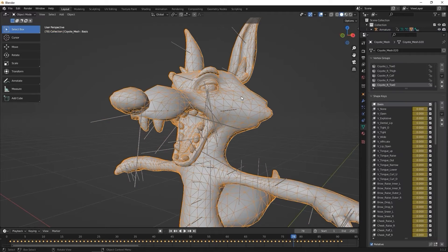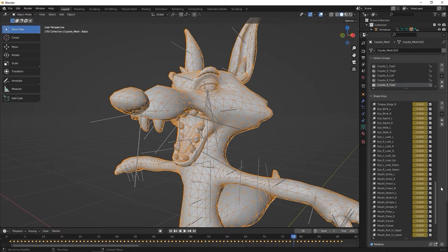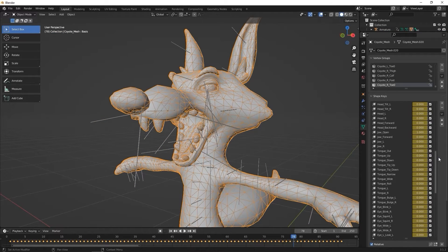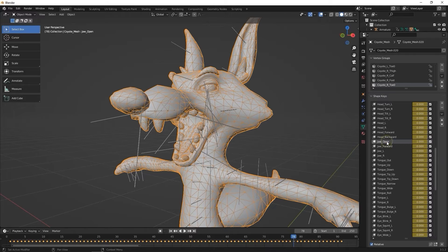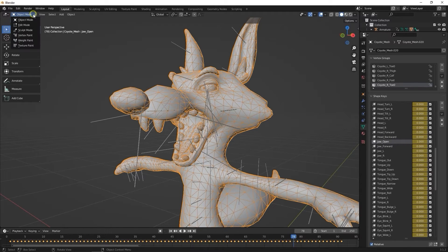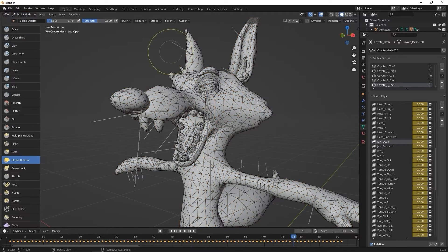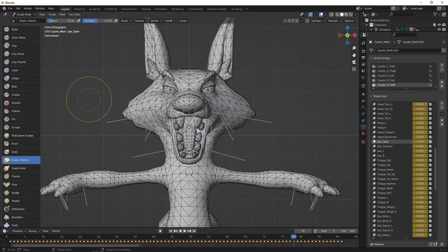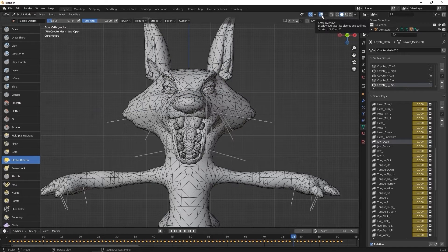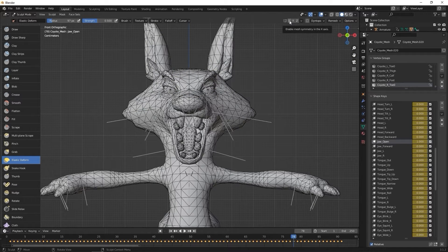If we want to emphasize the jaw open with a little bit of mesh adjustment, we can do so as well. Again, just ensure that the jaw open blend shape value is set to 1, then go into sculpt mode and adjust the vertices to emphasize the mesh in whatever way you see fit.